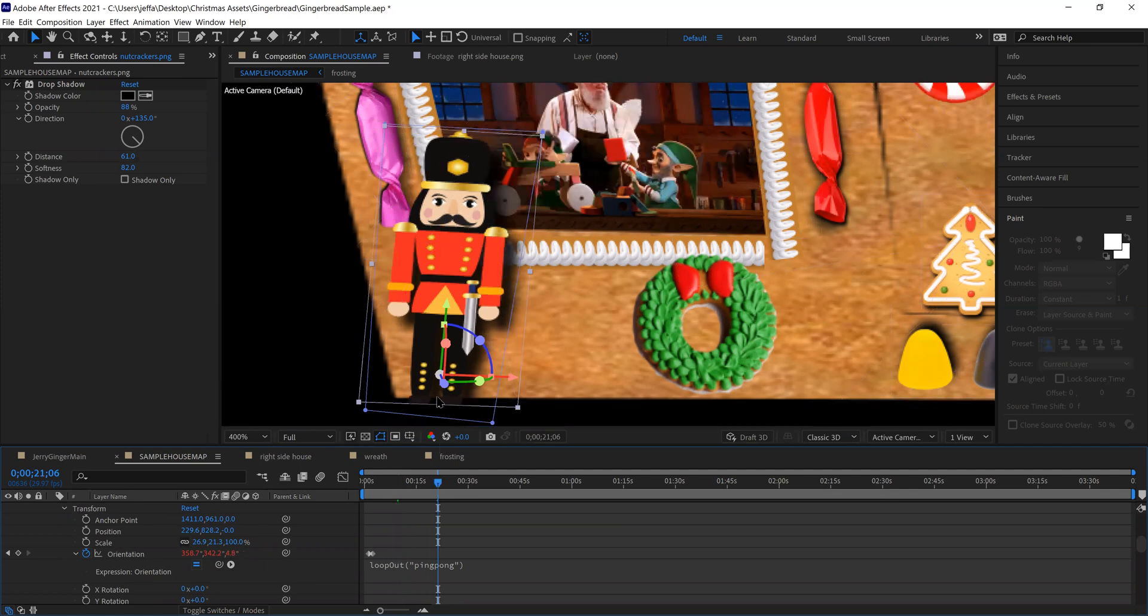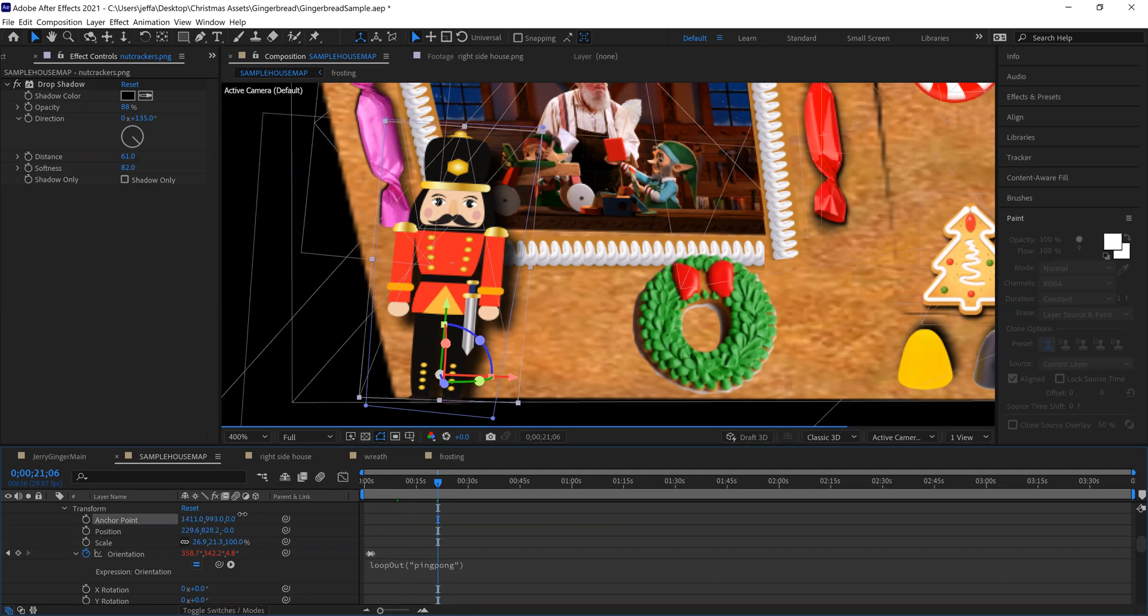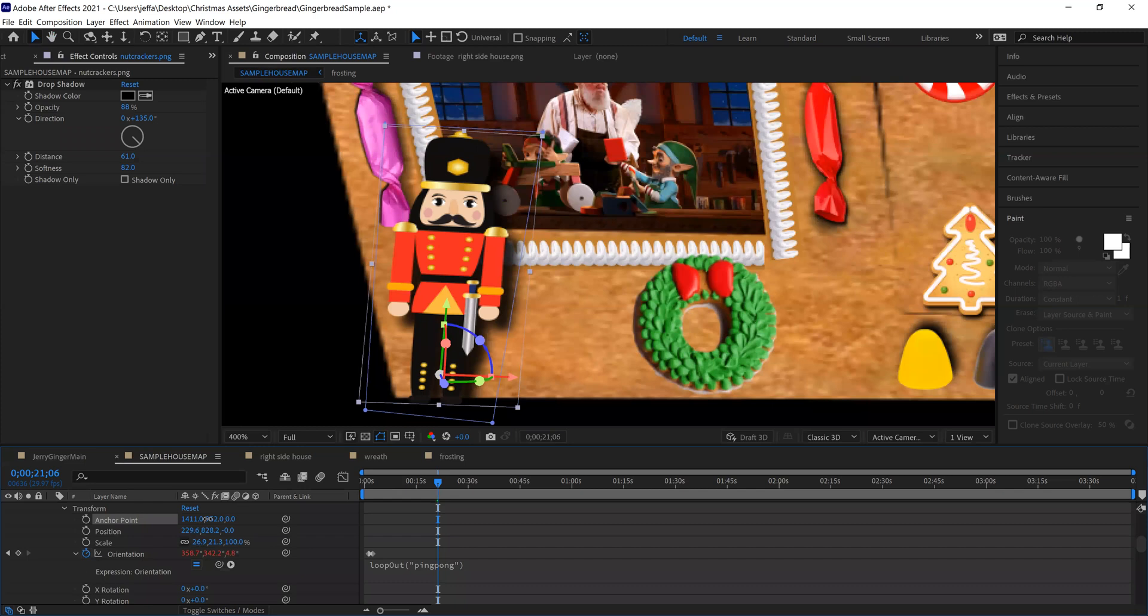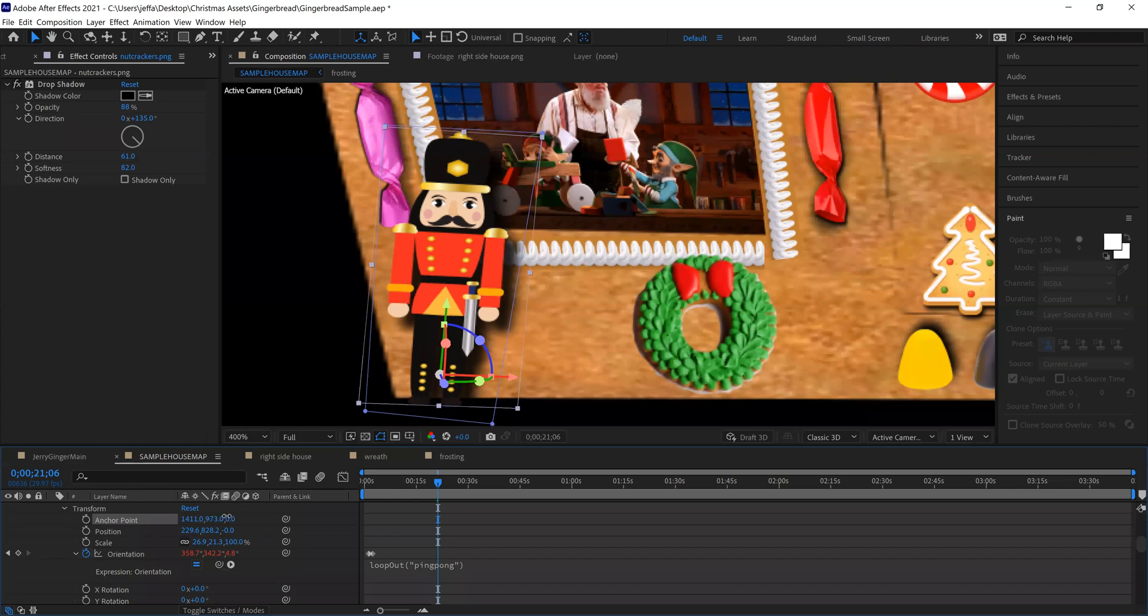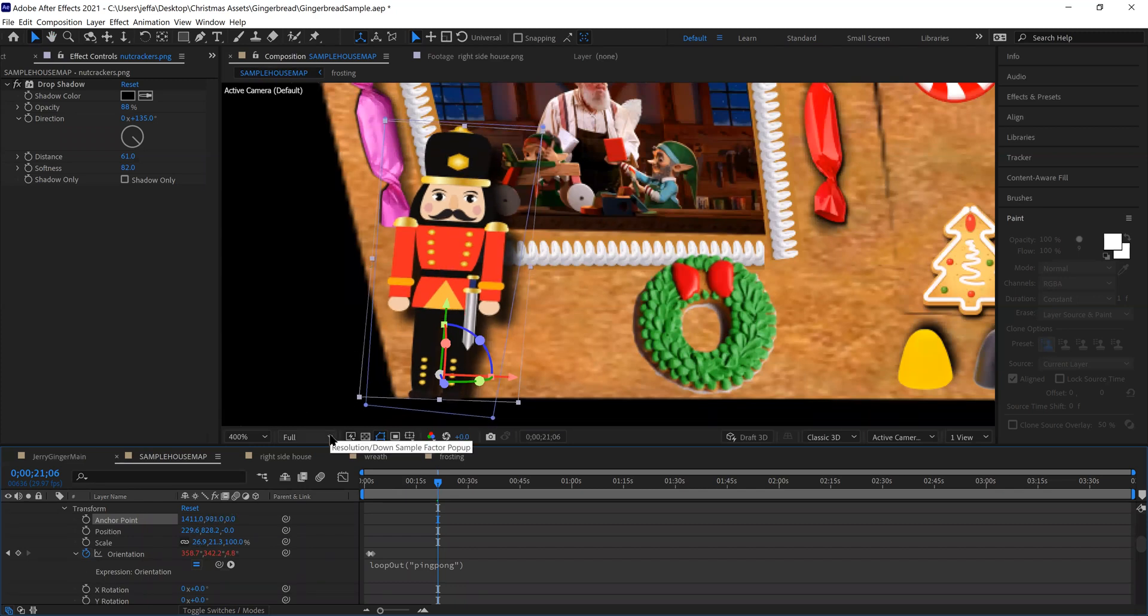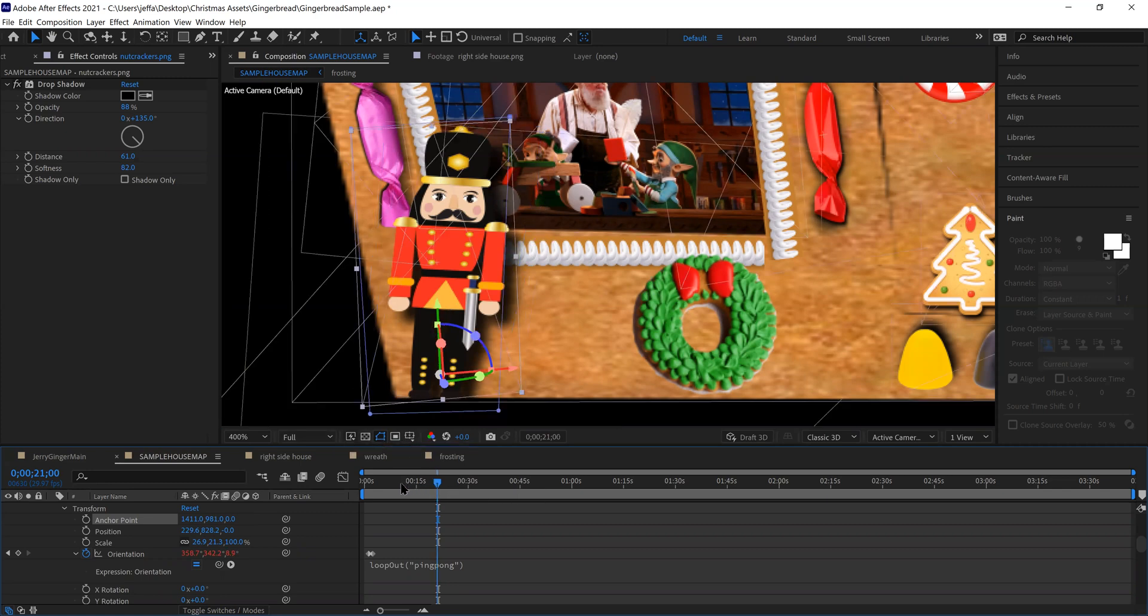If I wanted him to tilt back and forth, but I wanted the pivot point to be down near his feet. And so I had to adjust the anchor point with this setting right here to make sure that it was at his feet so that when it's playing the video, he rocks back and forth on that pivot point.